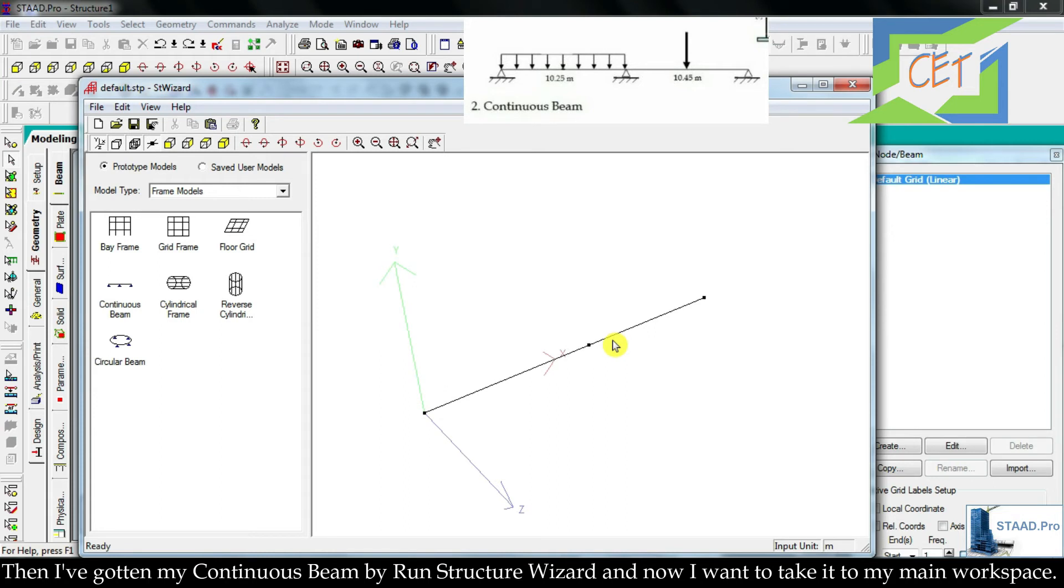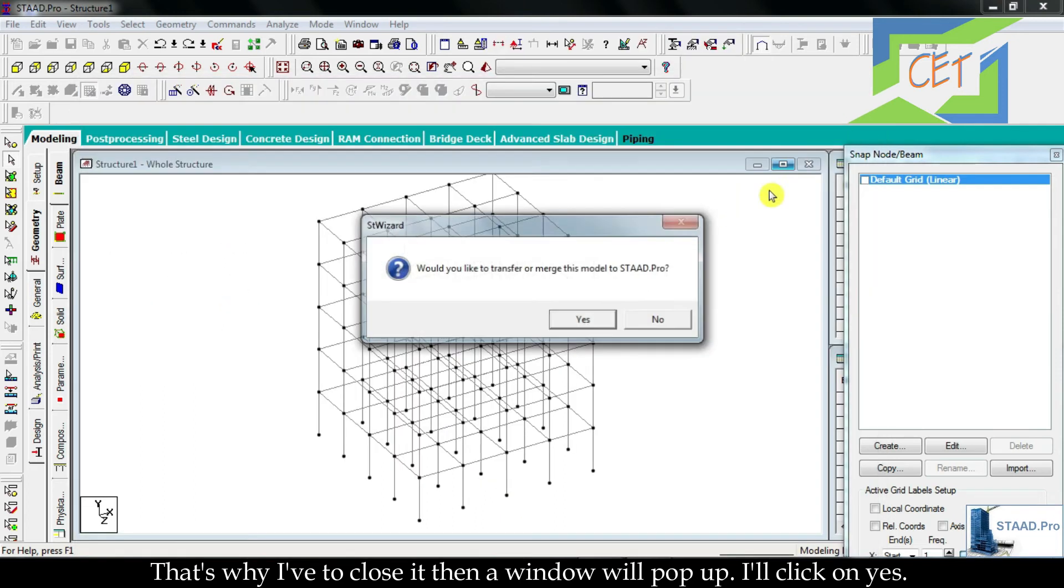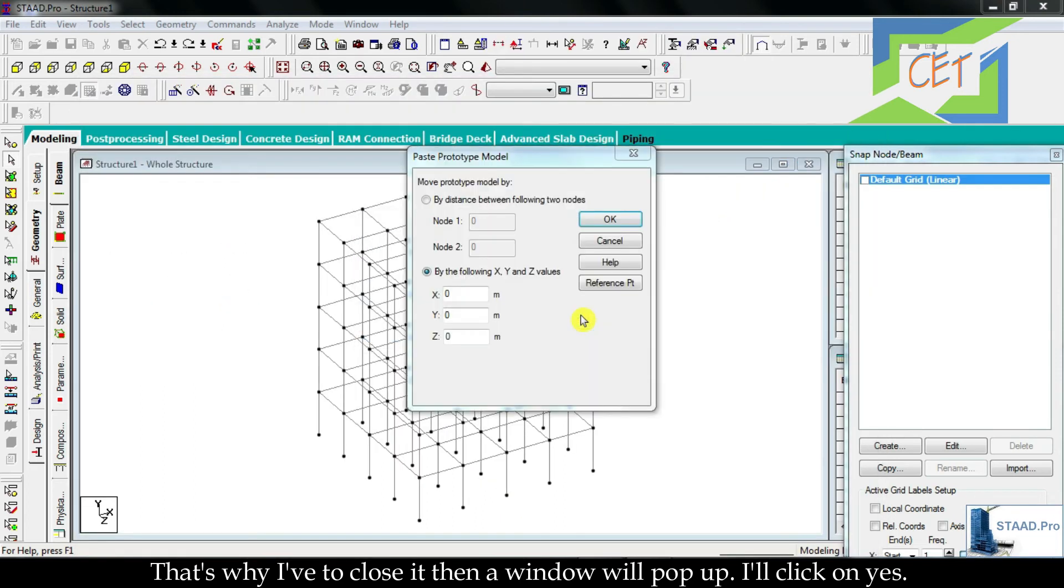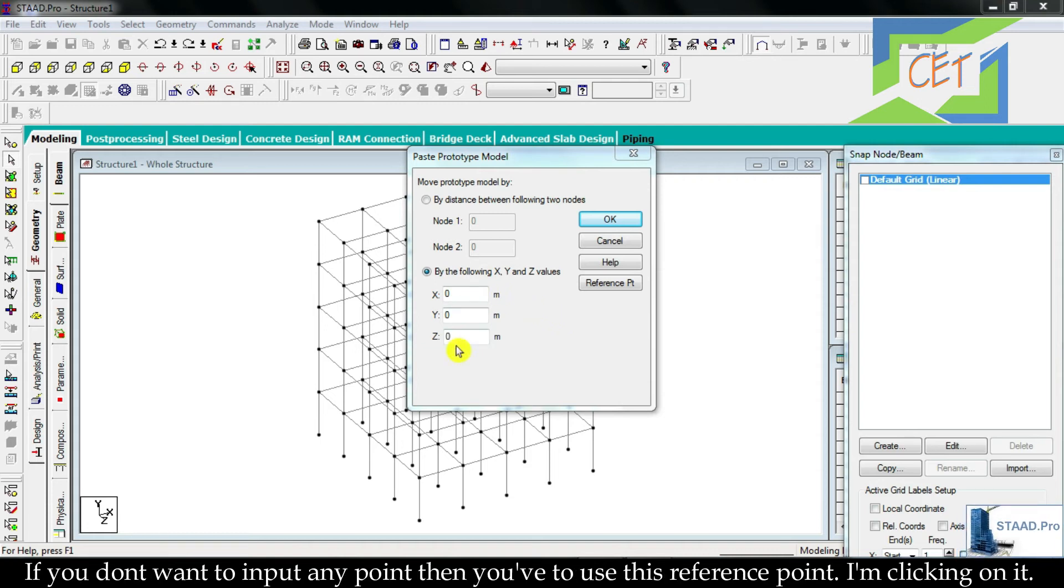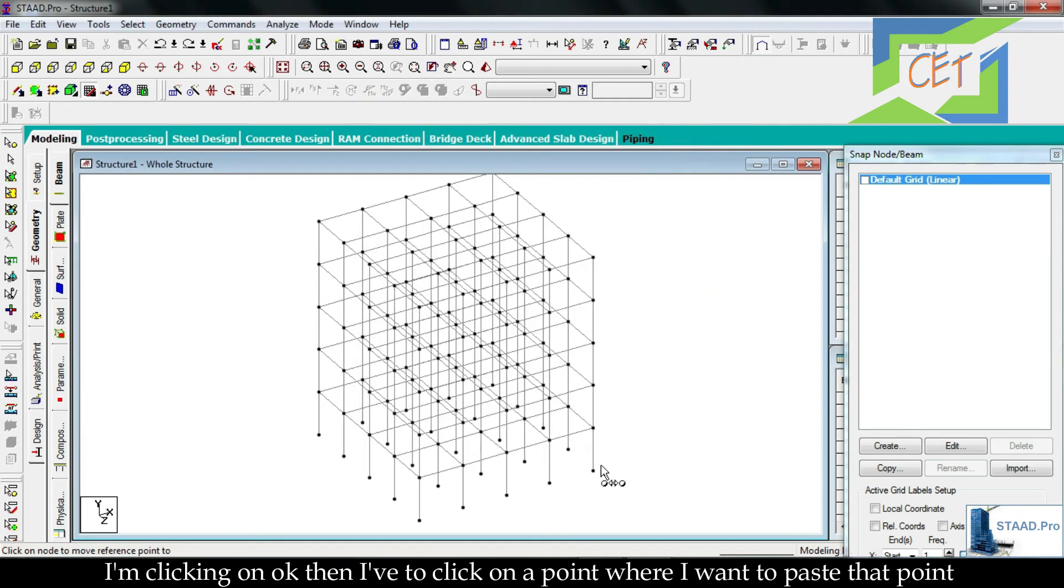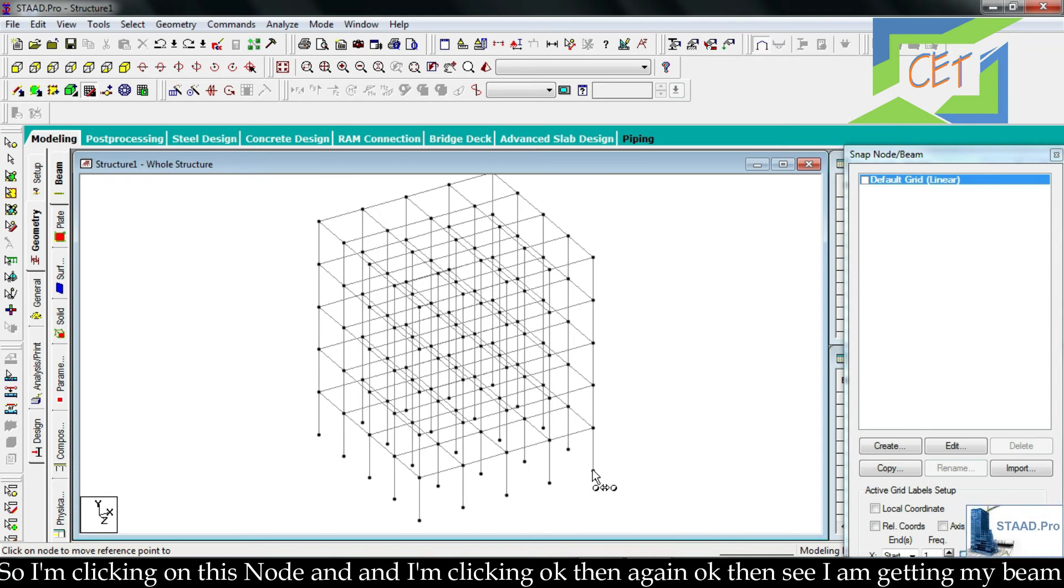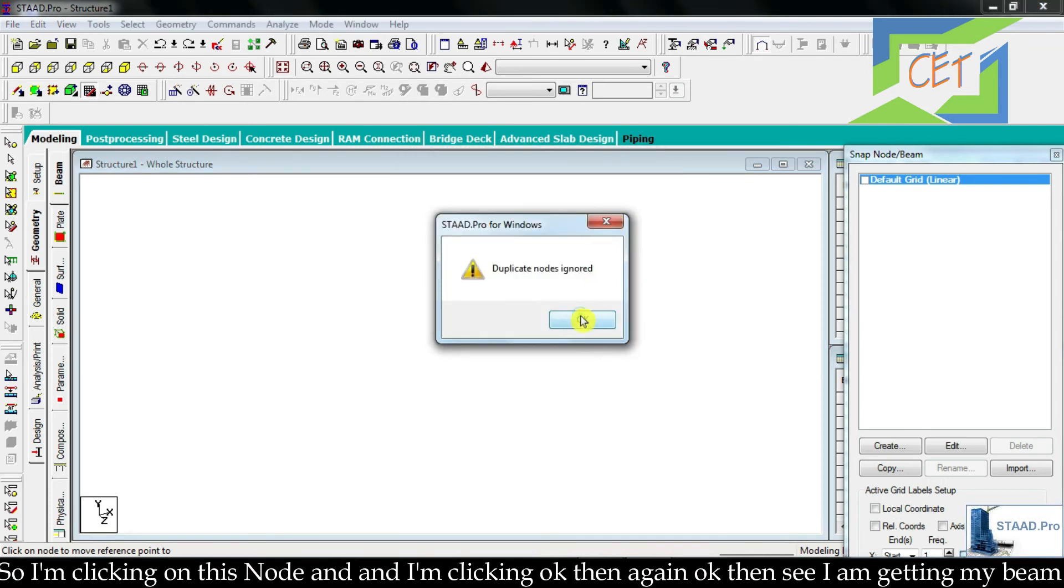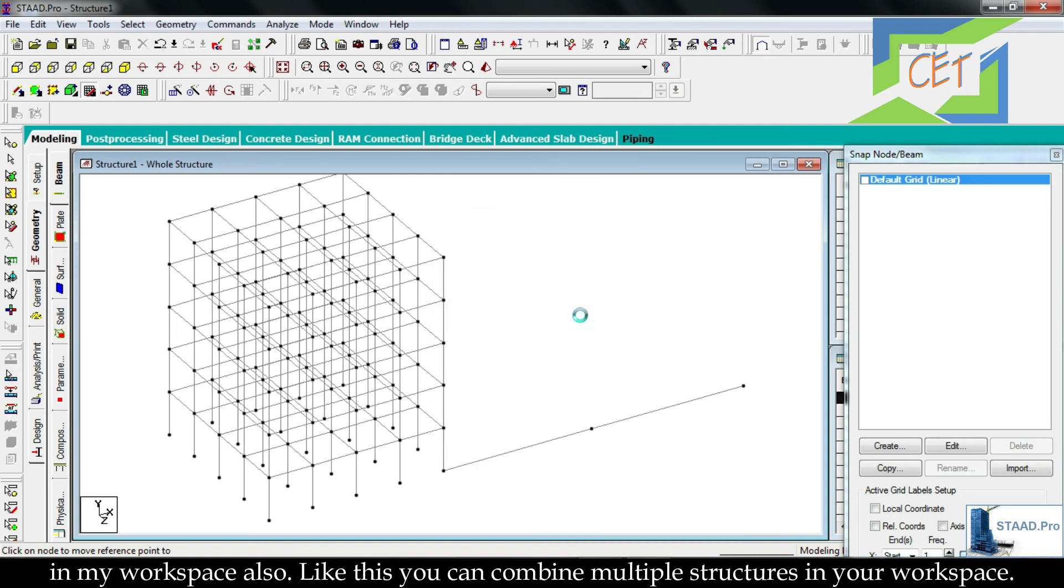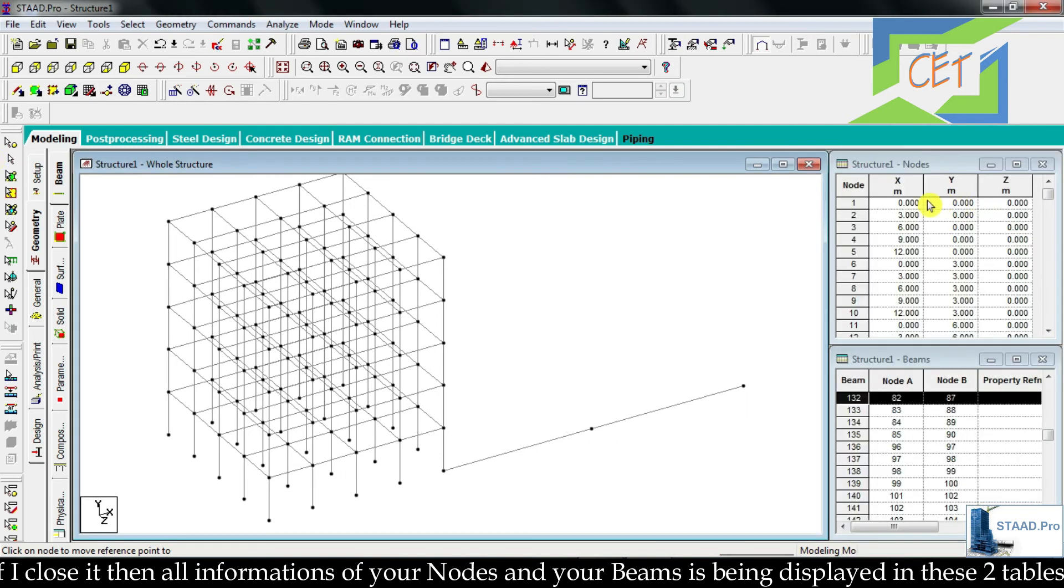And now I want to take it to my main workspace. That's why I have to close it. Then a window will pop up. I will click OK. Then I have to give a point where I want to paste it. You can choose any point with your mouse cursor. If you don't want to input any point, then you have to use this reference point. I am clicking on it, then clicking on OK. Then I have to click on a point where I want to paste that point. So I am clicking on this node and clicking OK, then again OK. Then see, I am getting my beam in my workspace also. Like this, you can combine multiple structures in your workspace. If I close it, then all information of your nodes and your beams is being displayed in these two tables. Here you can modify your structure from these tables also.